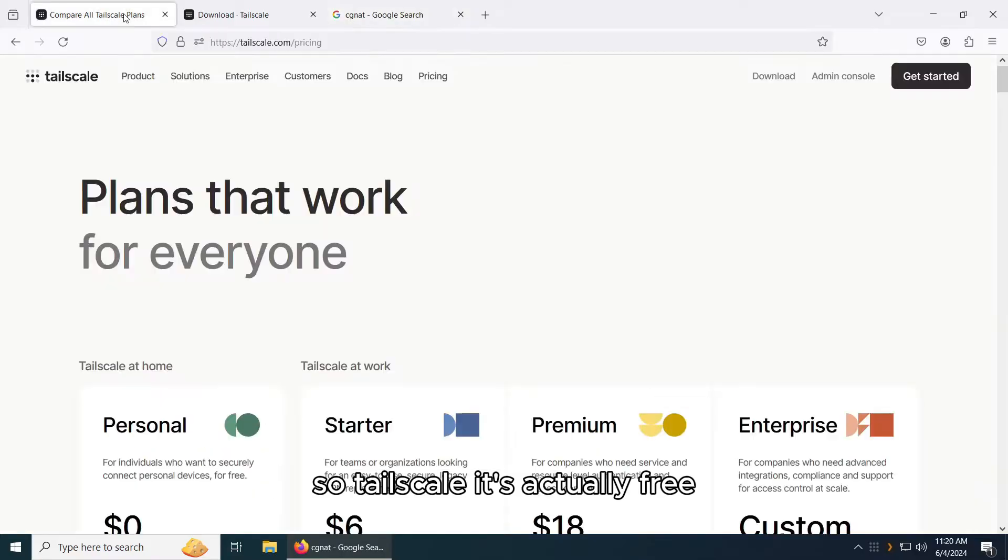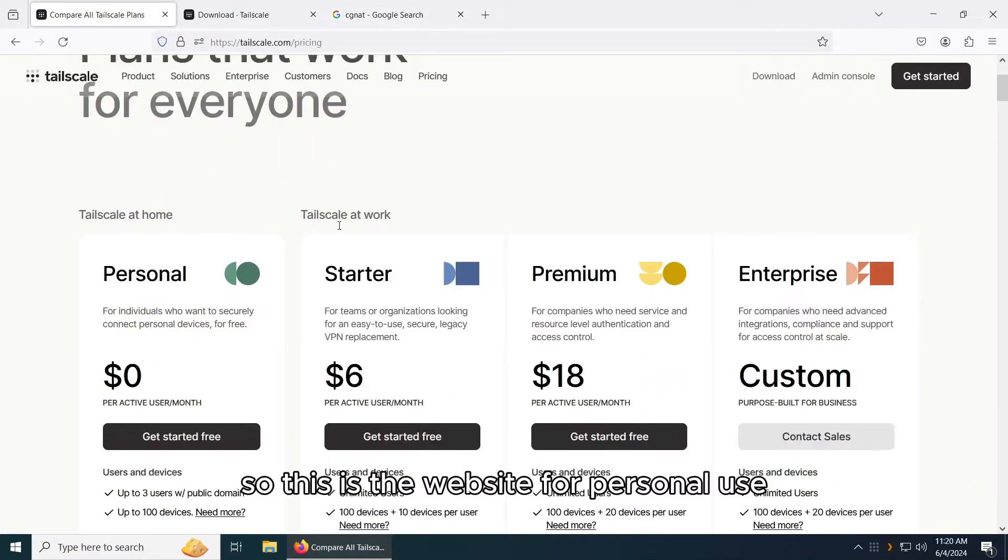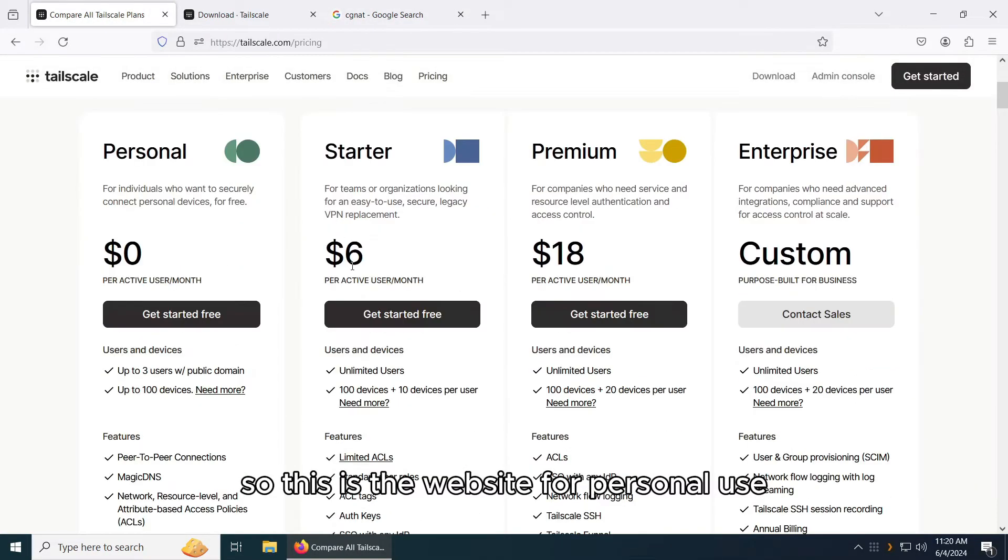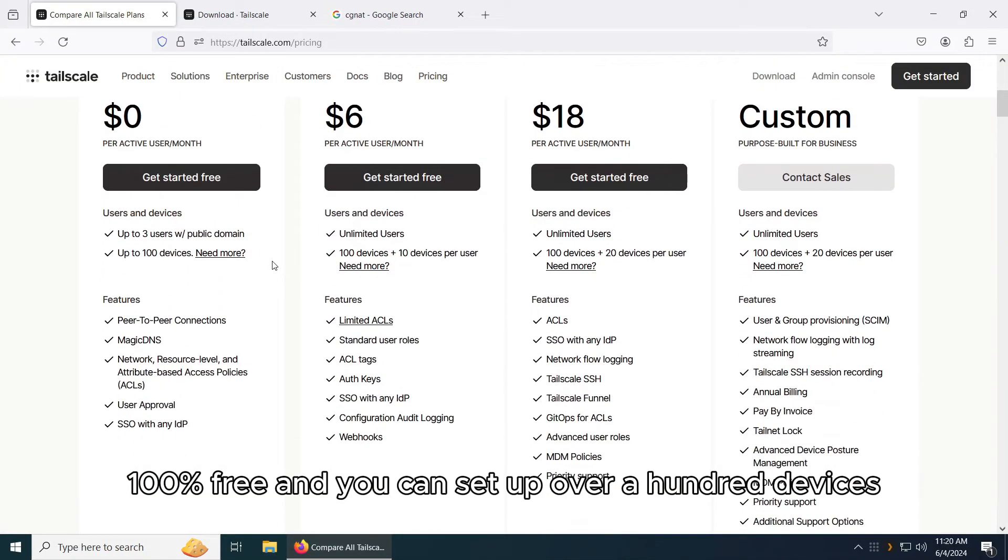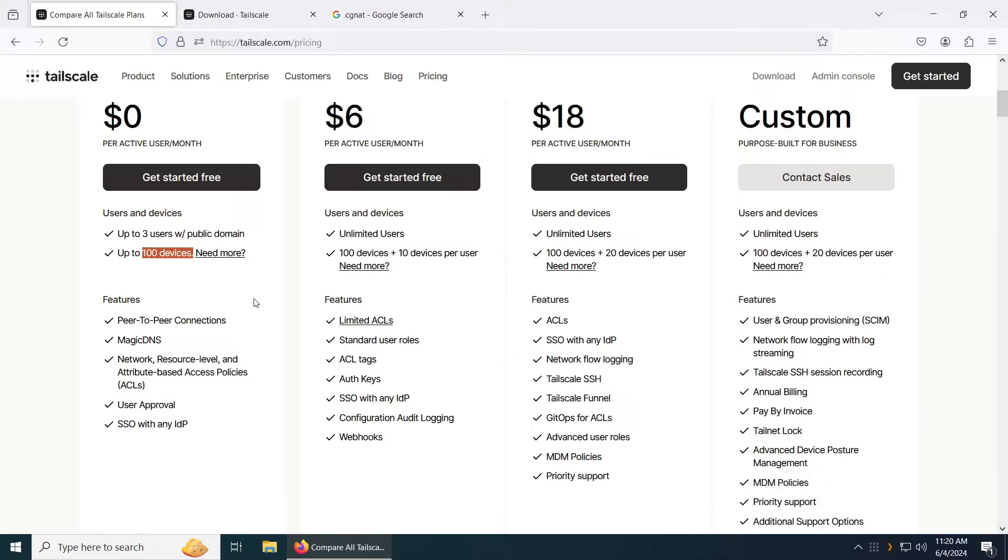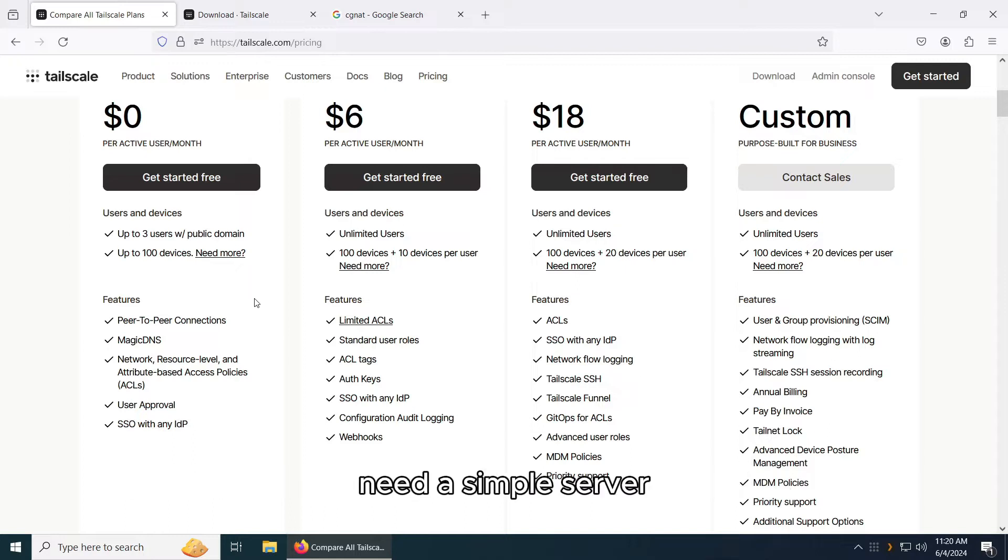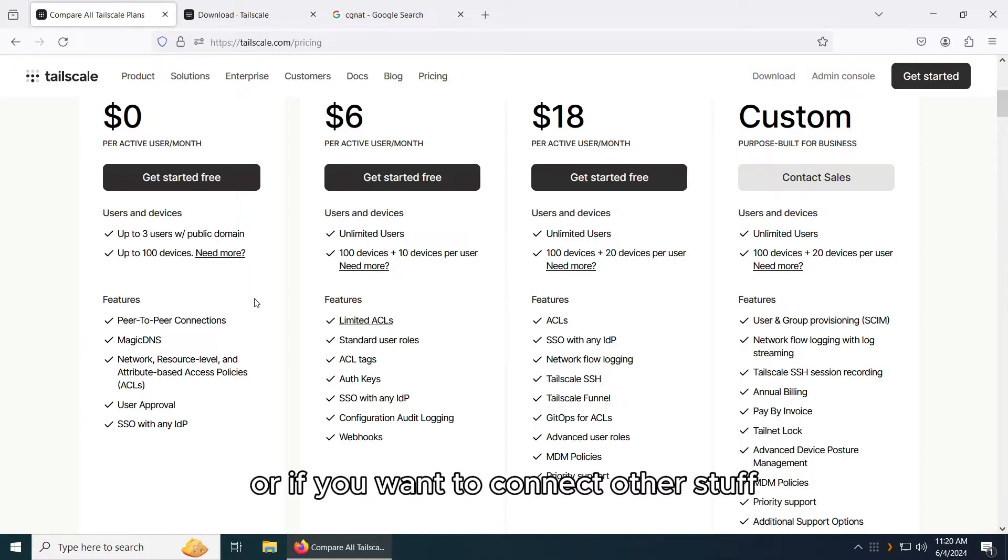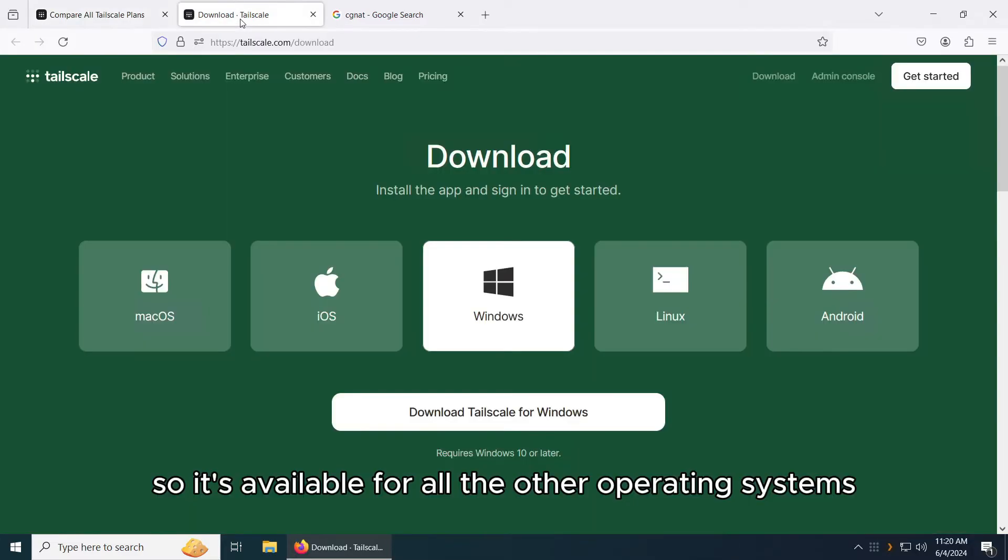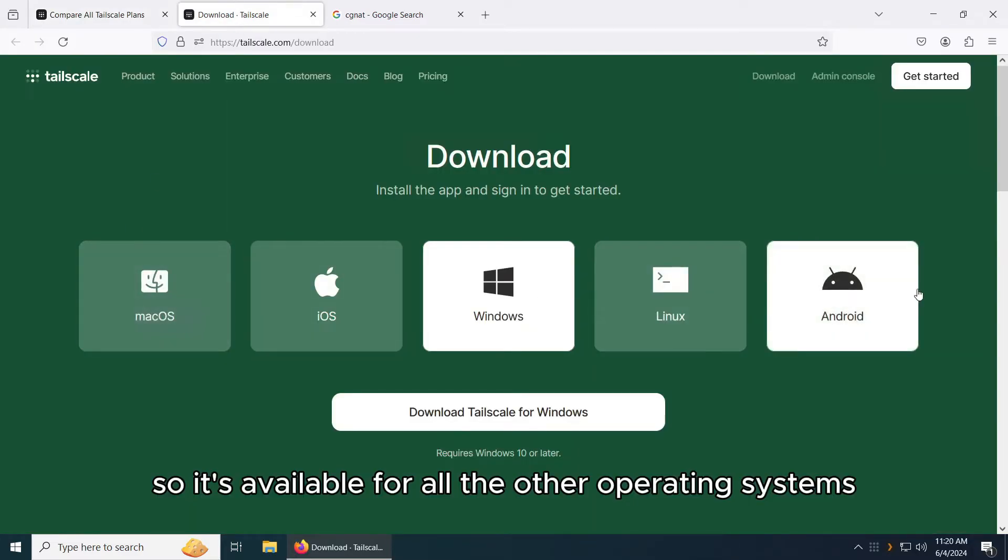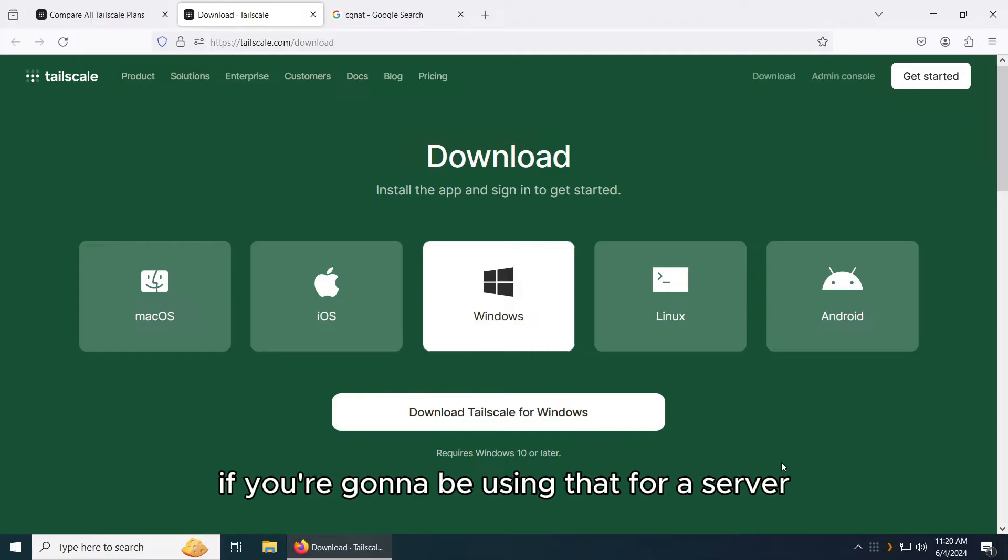So Tailscale is actually free for personal use. There's no cons, 100% free and you can set up over a hundred devices. That's actually really good for someone that needs a simple server if you want to connect other stuff as well. It's available for all the operating systems and even Raspberry Pi if you're going to be using that for a server.